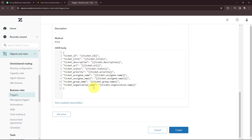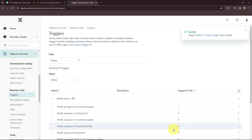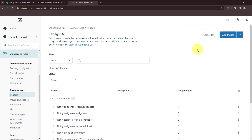Once I've mentioned all these details I'm going to click on 'Create'. Here you can see it says 'Trigger: Pabbly Connect Trigger was created'. We have successfully created the trigger — so now whenever a new ticket is created in my Zendesk account, those details will automatically be sent to Pabbly Connect.